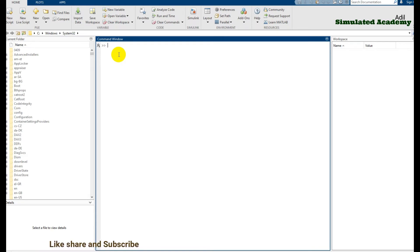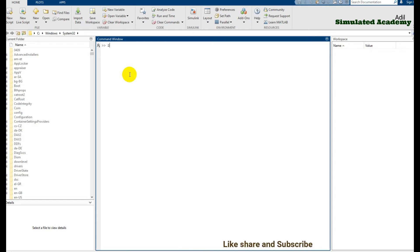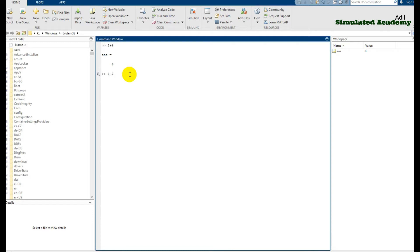For addition, just type a plus sign between two numbers and press enter — ans will store the value 6. To subtract, put a minus sign between two numbers and press enter — ans will be 2. To multiply, put an asterisk (*) between two numbers to get the product. To divide, use a forward slash between two numbers to get your answer.